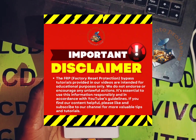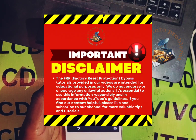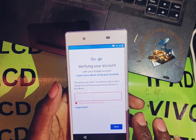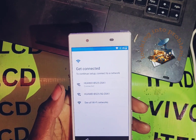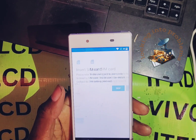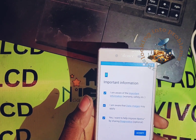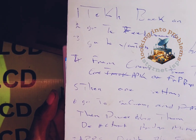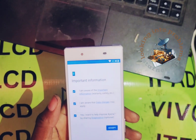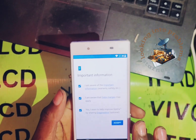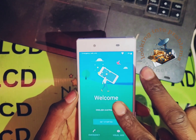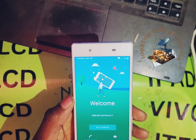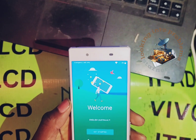Hello guys, welcome to another video. Today I'm gonna be showing you how to bypass Sony Xperia Z5. It basically has seven steps. First, after you have connected to your Wi-Fi, come back here.